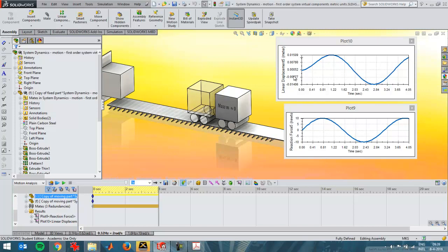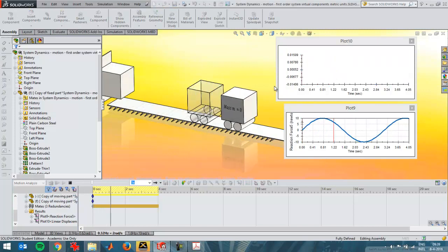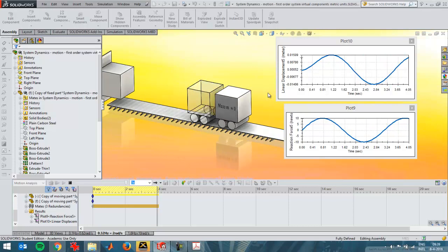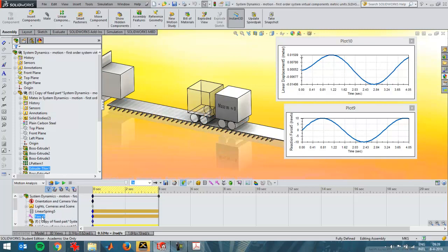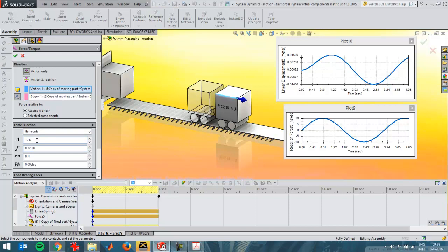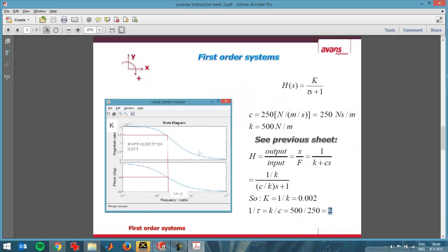You can see the displacement value — I'll run this simulation. You see the maximum displacement when putting a force frequency in. Here's the force with the frequency — a maximum of 10 N — and here I've got the frequency of 0.32 Hz, which corresponds to 2 radians per second. That's also always the unit you get in MATLAB for creating the transfer function and the Bode diagram. Here you can see the maximum value is 0.015, which corresponds exactly to this graph.